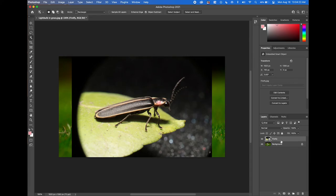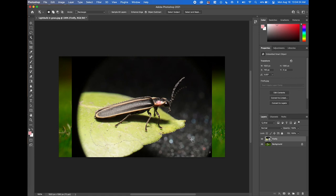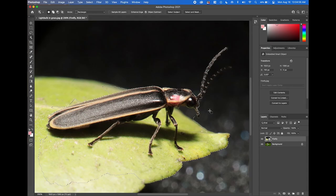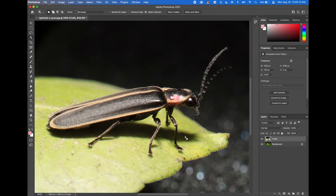Make sure you are on the Firefly layer, not your background layer, and click and drag to create a rectangle around the insect. Photoshop does a pretty good job picking out where the image is, but it's not perfect. I'll use Command Plus (or Control Plus on Windows) to zoom in, and you can see the dotted lines are pretty good around the edges but kind of lose accuracy around the leaf. That's okay — we're going to go into Quick Mask Mode to fix it up.